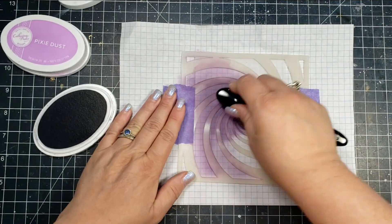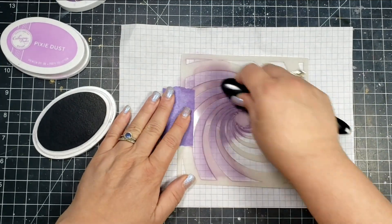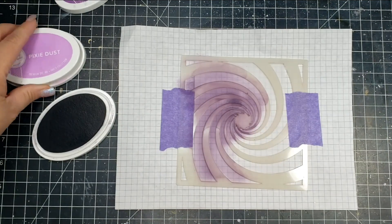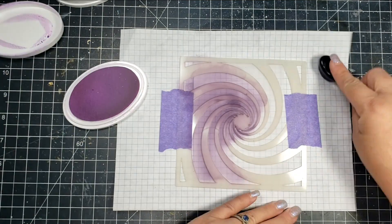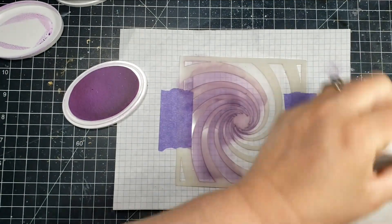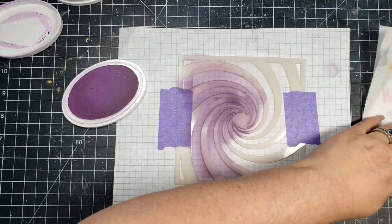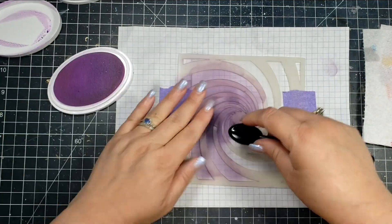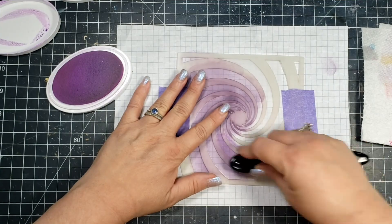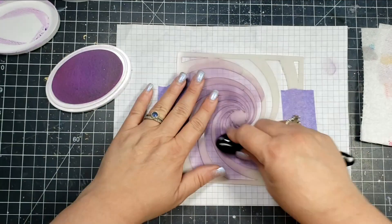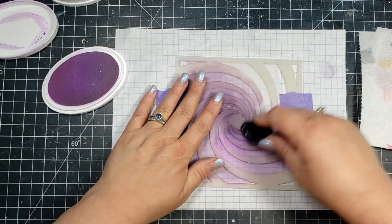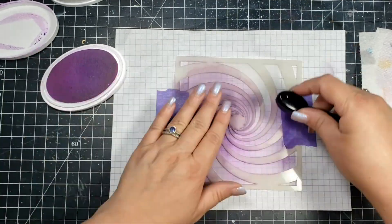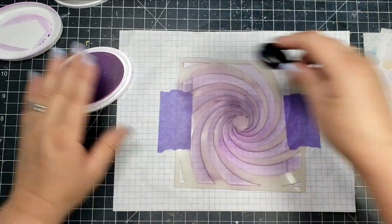I am taking Pixie Dust and Royal Treatment. They kind of end up blending into each other, and you can't really see any variation in the lighter purple or the darker purple.